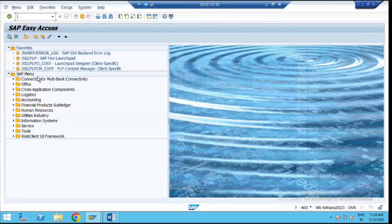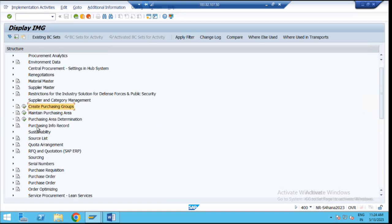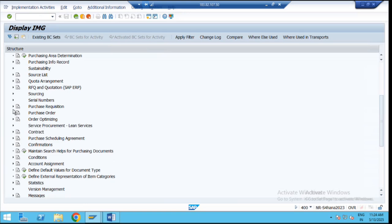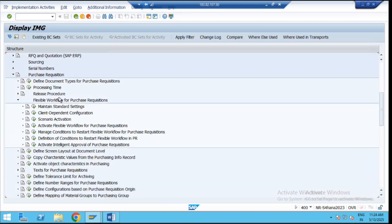For configuration, we are jumping into the purchasing configuration. We can use the OLME transaction to go directly to the purchasing configuration. Then we have to navigate to purchase requisition. Go to the purchase requisition, then go to flexible workflow for the purchase requisition. Previously in ECC, we discussed the release procedure which is the classic release strategy, but in SAP S4/HANA we are going with the flexible workflow. SAP has given a few steps, and we are going to explore what those steps are for activating the flexible workflow. Go to flexible workflow for the purchase requisition — there we get the option for scenario activation for the PR. Click on it.